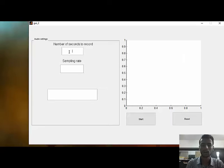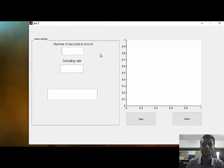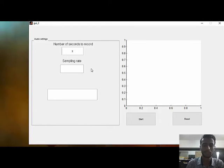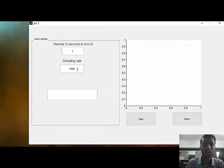We would now like to show a demo of our project using a GUI. Let's start the demo. This is our graphical user interface. The number of seconds to record is 2 and the sampling rate is 11,025 hertz.